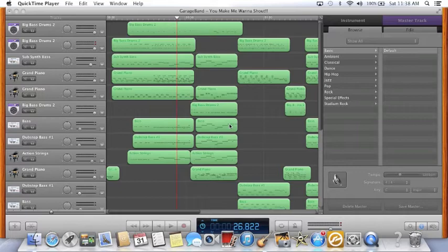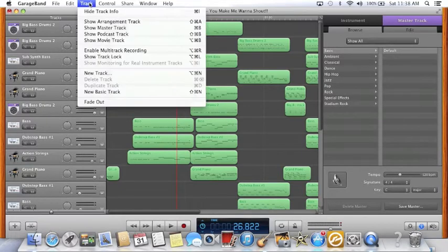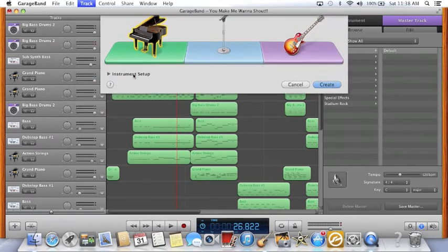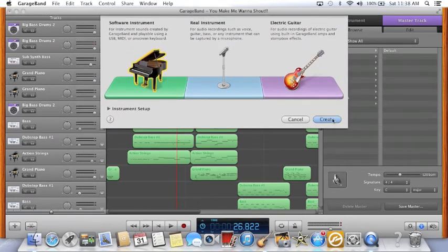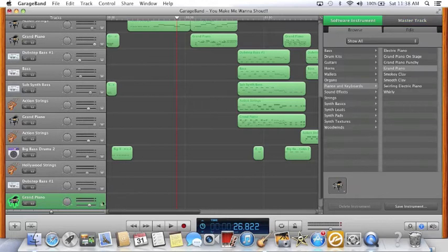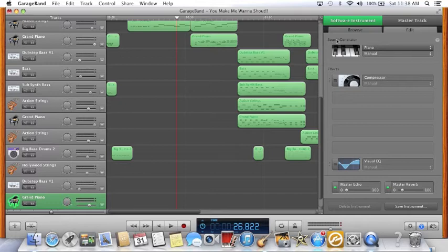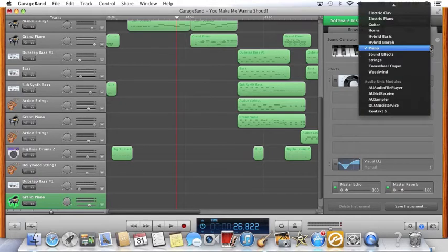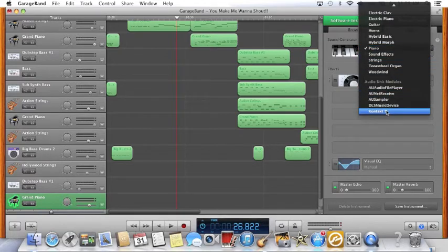First thing you want to do is go into GarageBand, create a new track, make it a software instrument, go down here and you'll see the Edit button up here — click that. You'll see Sound Generator right here. Go over to this pull-down menu; it will be on piano right now. Go down to Kontakt 5, and you'll definitely want to have Kontakt 5 before you can do this.